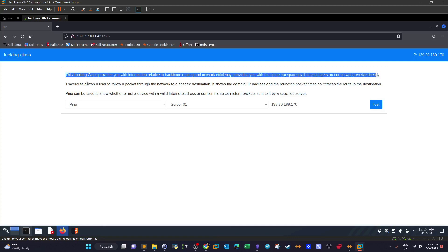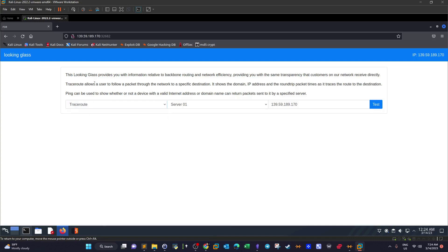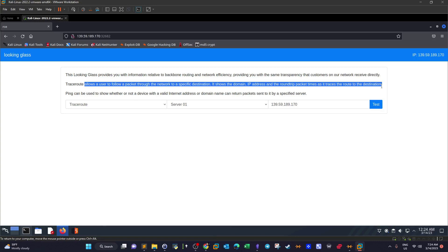Trace route - this trace route here allows a user, as we know, to follow a packet through the network to a specific destination. It shows a domain IP address and the round trip packet times as it traces the route to the destination. Trace route is a tool available in Windows and Linux, actually used for mostly troubleshooting network connectivity problems.